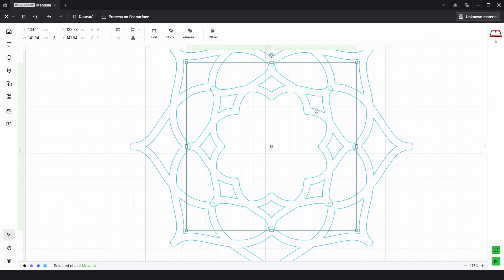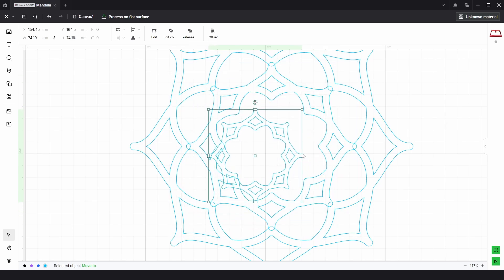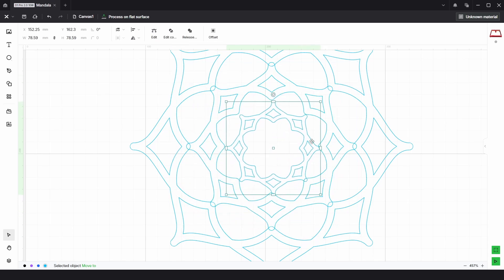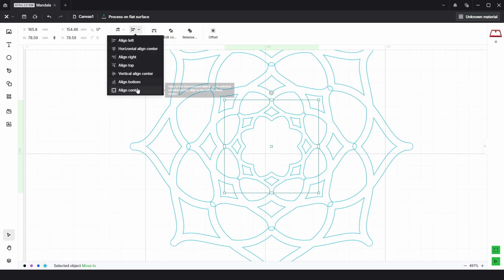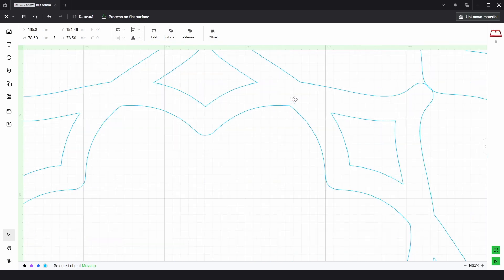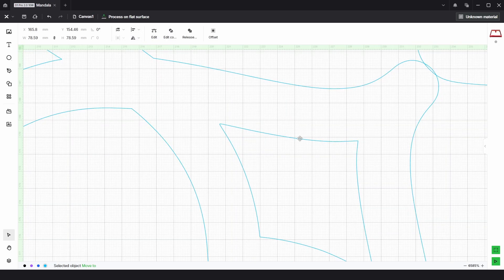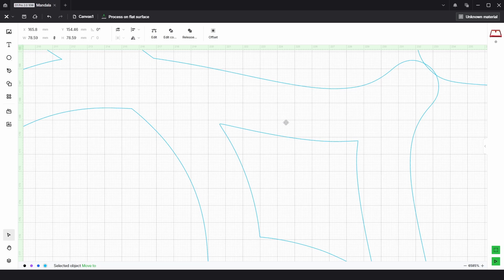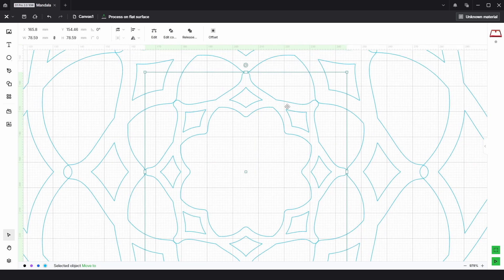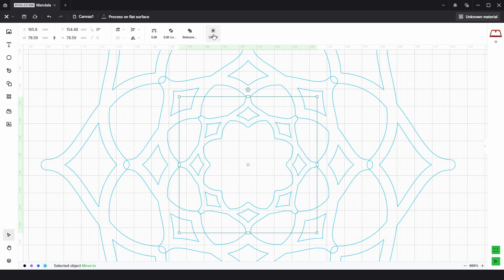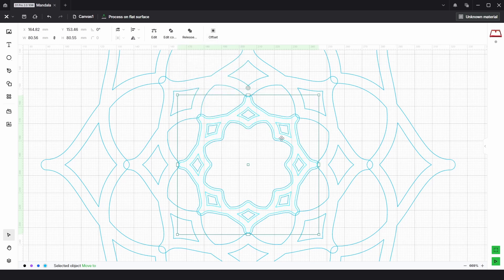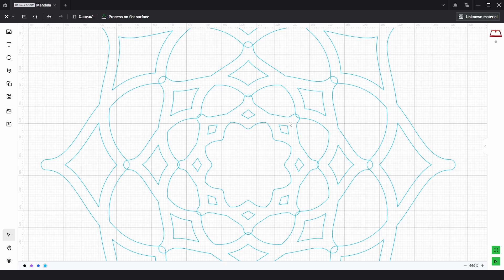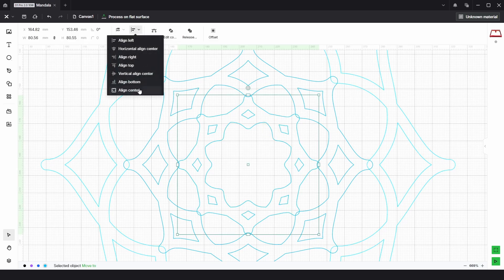I'm going to select this one and align center, then copy and paste and resize again, and choose align center. This one is one, two, just over three. Then I'm going to offset these about one and click confirm, and again delete the inside lines. Just make sure that's centered.